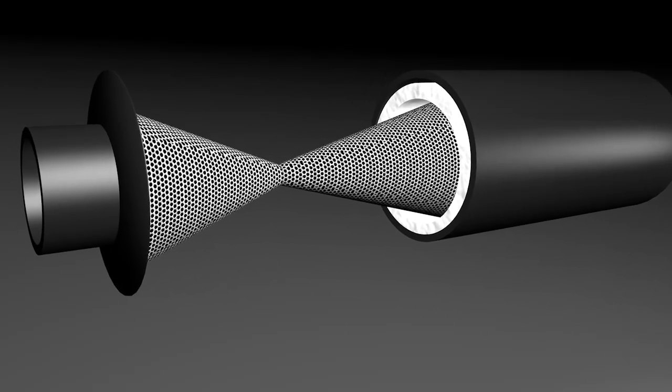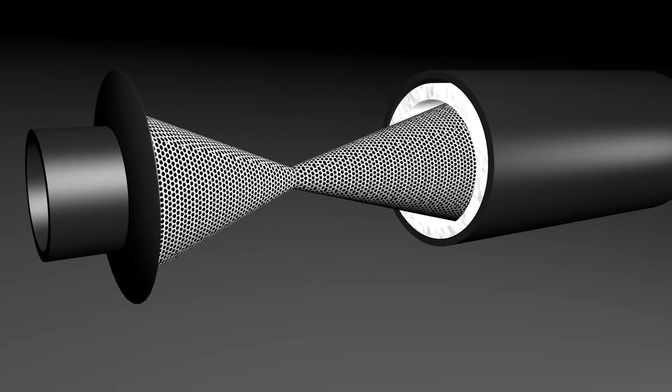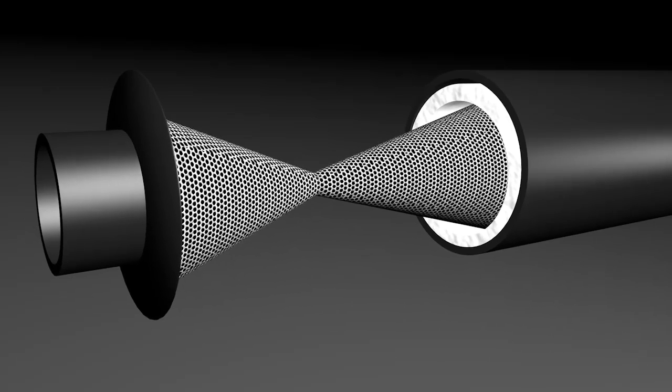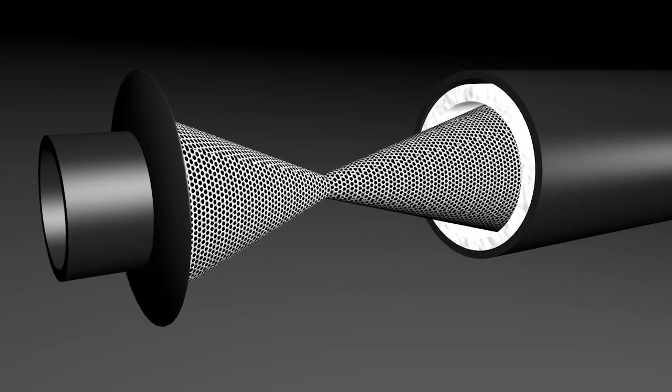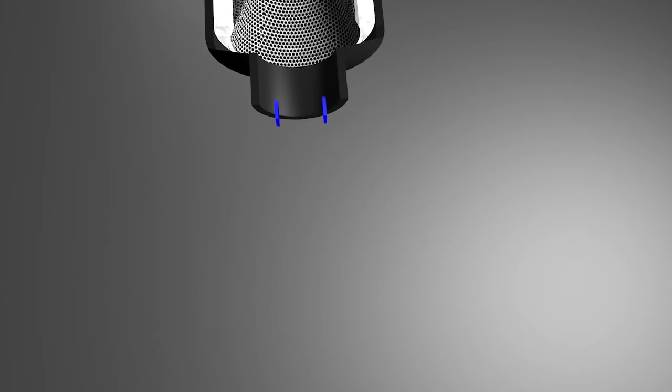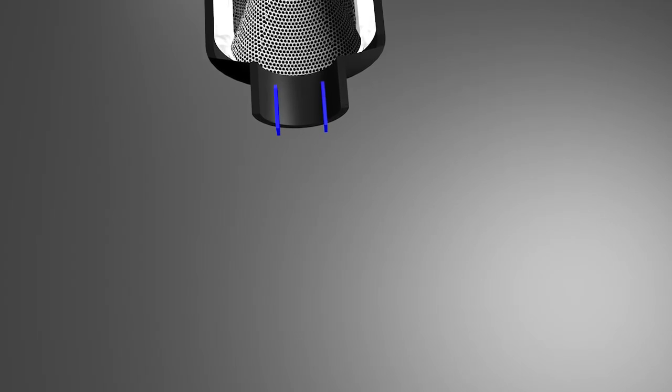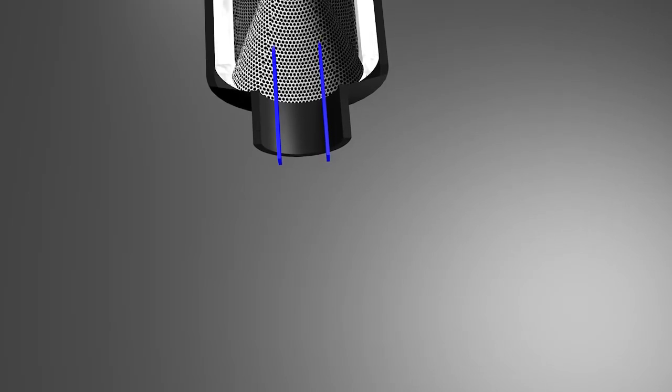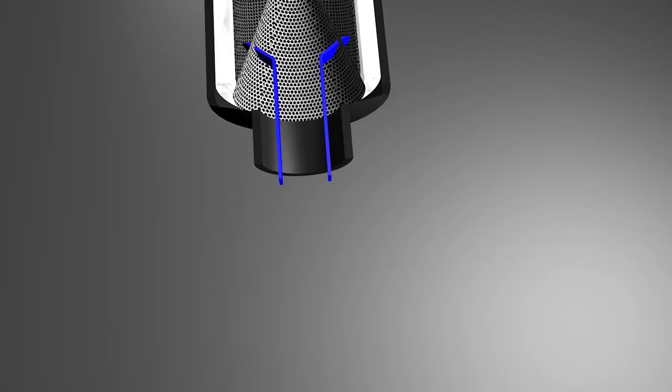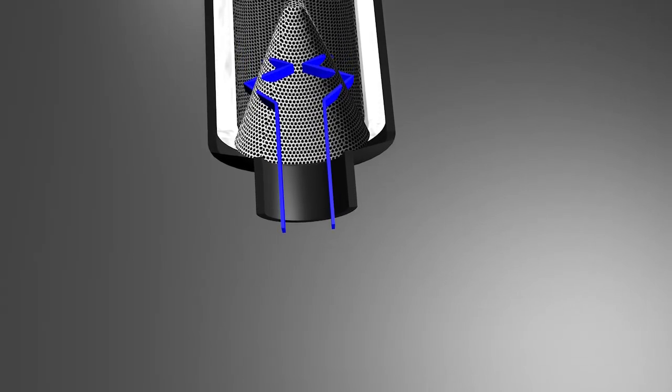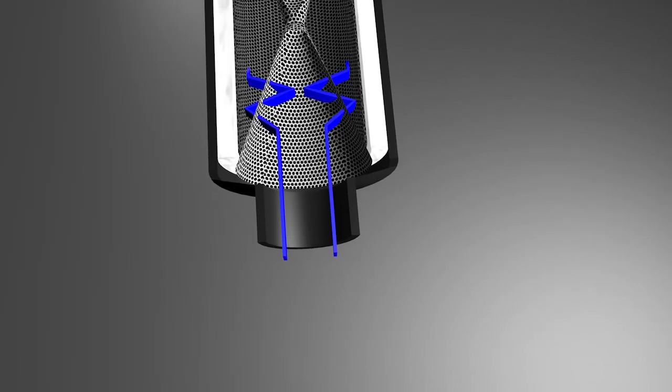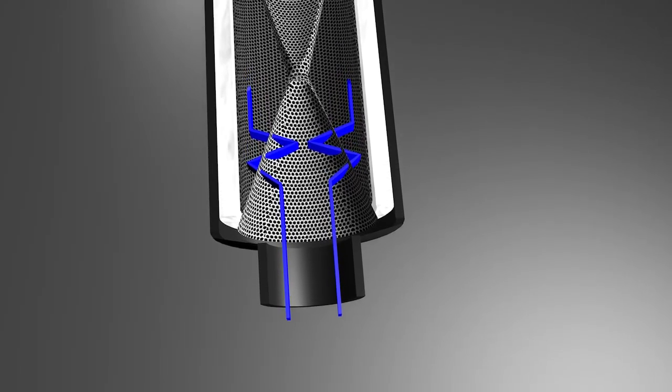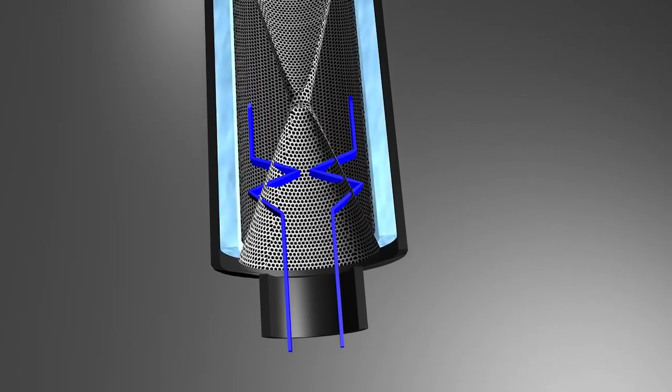As the sound energy enters the muffler, it passes through the carefully shaped entry cone and is reflected back onto itself to cancel selected frequencies. Some sound energy is directed into the outer thermal core as well.